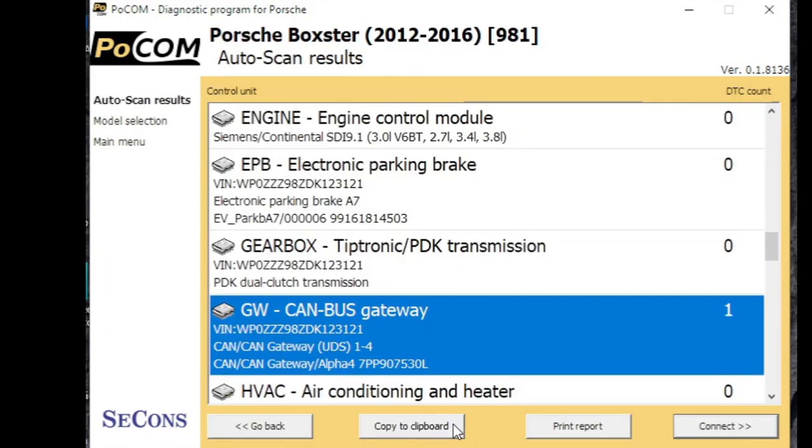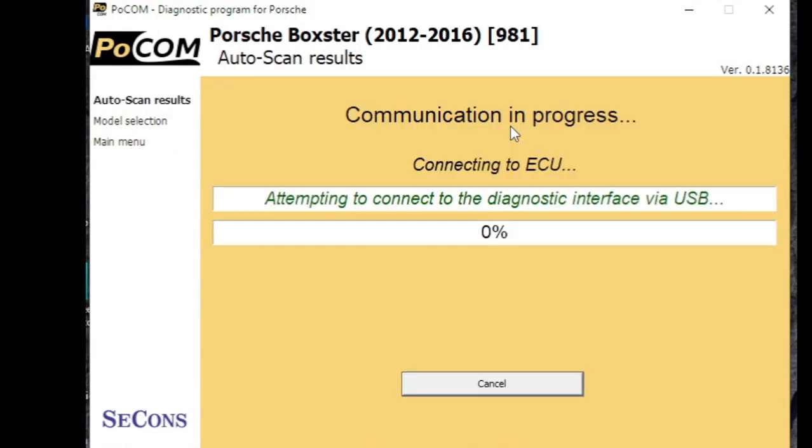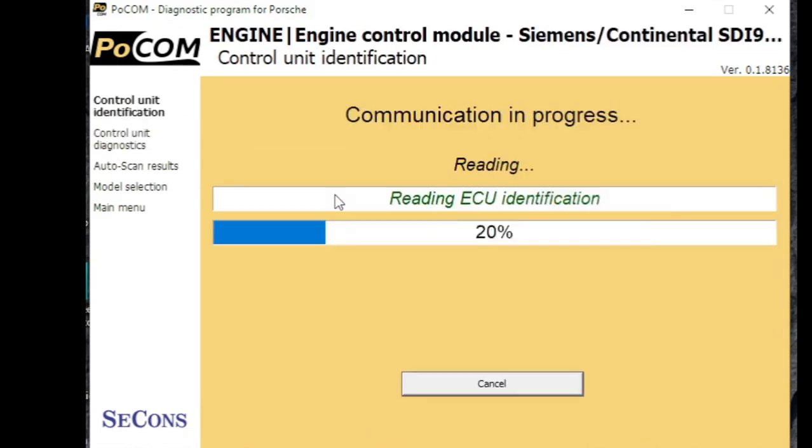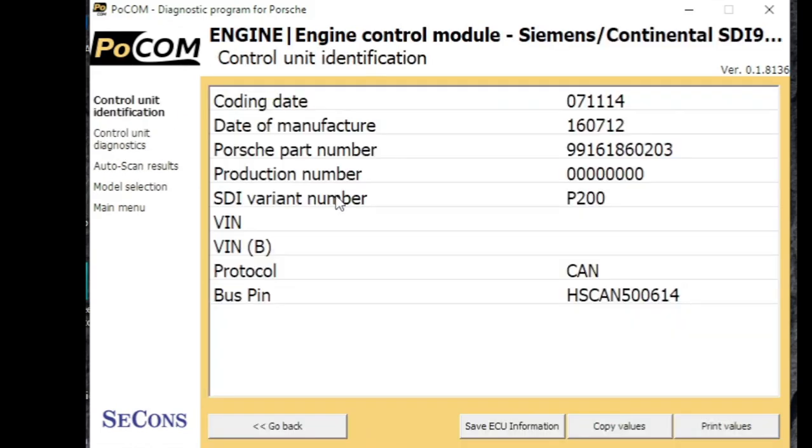So now let's have a look at the engine. So you can have a look at system information that just tells us a bit about the engine ECU and gives us some part codes.